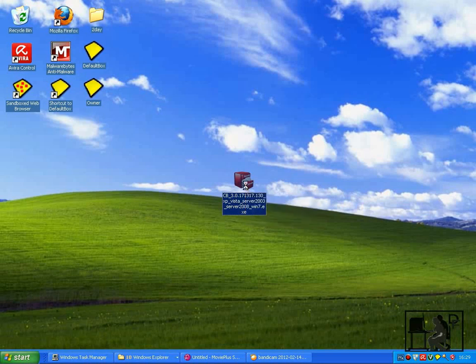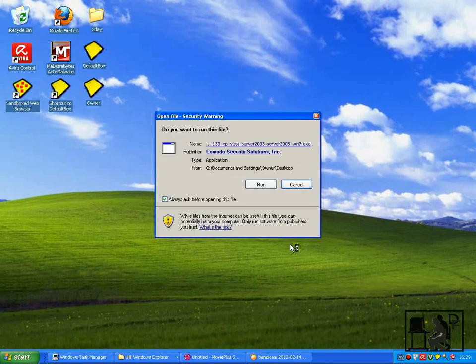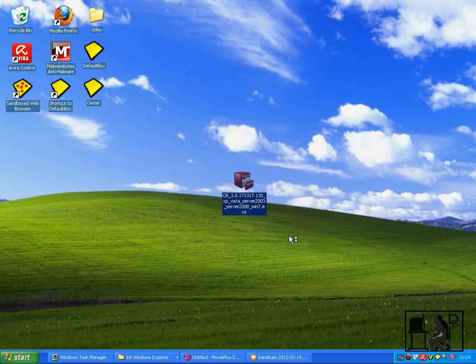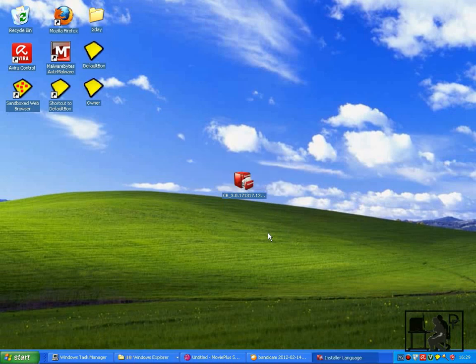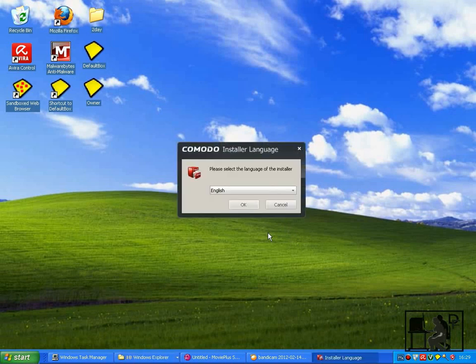I'm going to install Komodo Backup, double click it to run it and click run. First thing it does is unpack itself and then it begins to load the setup program.